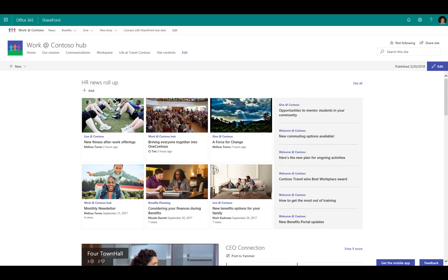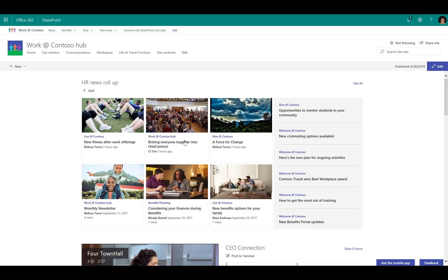Here's a news article from Live at Contoso, here's a news article from Work at Contoso hub, and you see these are being rolled up from across all the different sites that are associated to this hub.